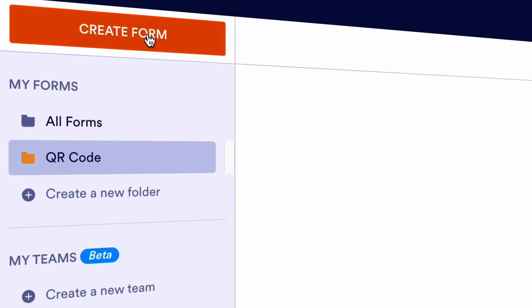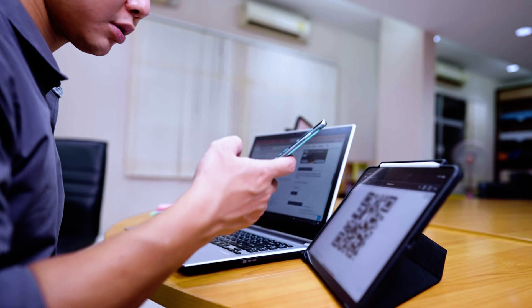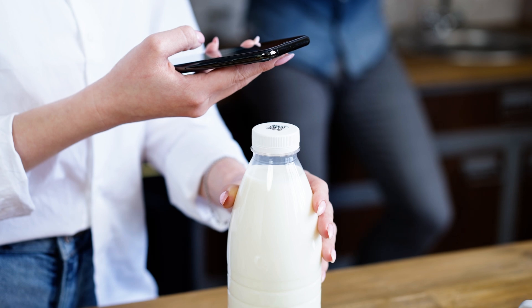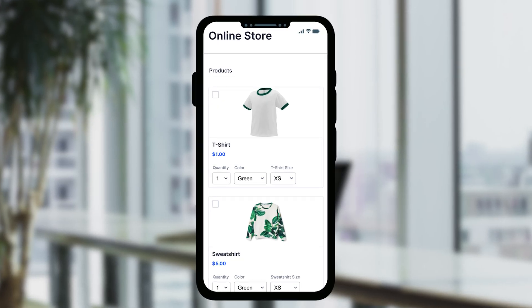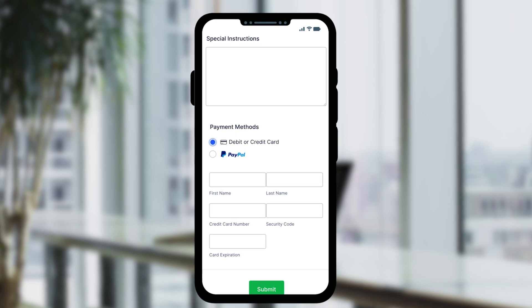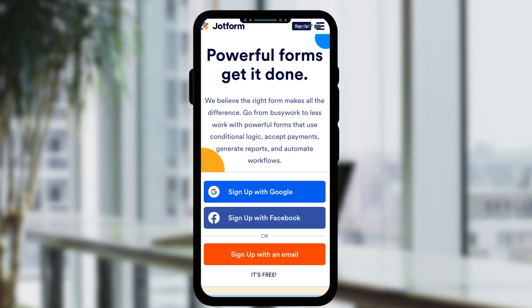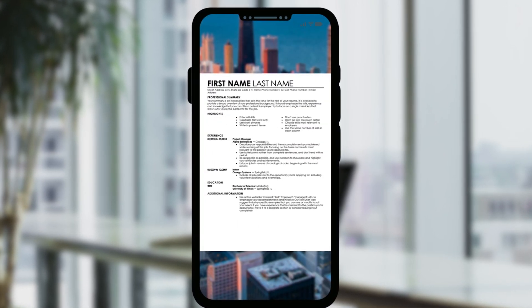Second, create the content to link to the QR code. The type of content you link will depend on your QR code's purpose. It could be a link to a payment form you make with JotForm, a specific payment processor page, a website, or a document the user can download.